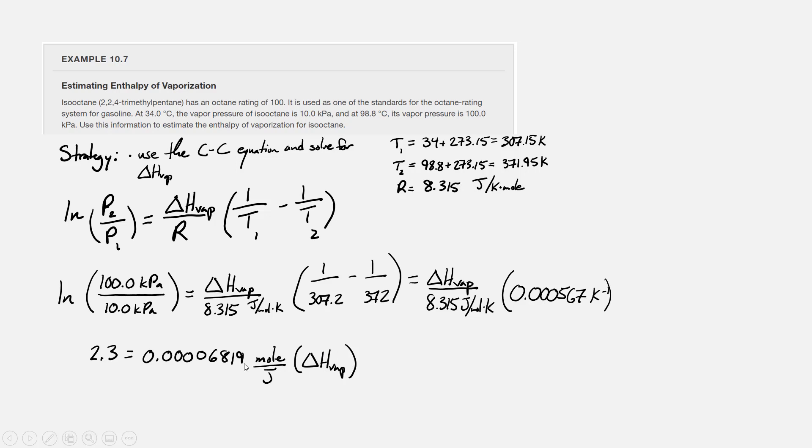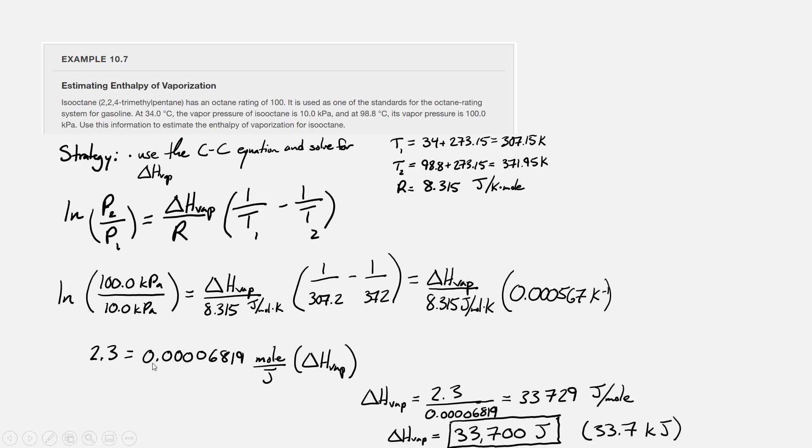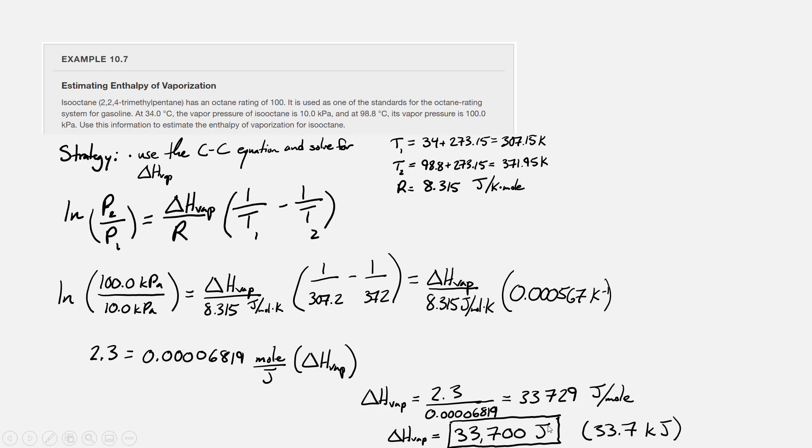If we then divide both sides by 0.00006819, we get that the enthalpy of vaporization is equal to 2.3 divided by 6.819 times 10 to the negative 5th, and that gives us an enthalpy of vaporization of 33,729 joules per mole. To three sig figs, we would call that 33,700 joules per mole, or we could call it 33.7 kilojoules per mole.